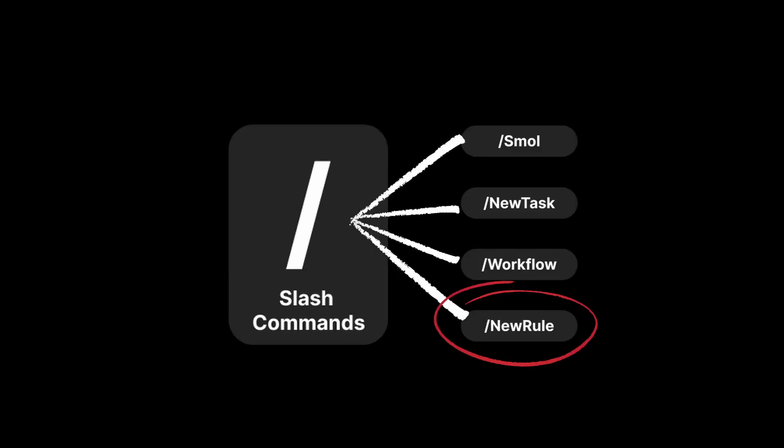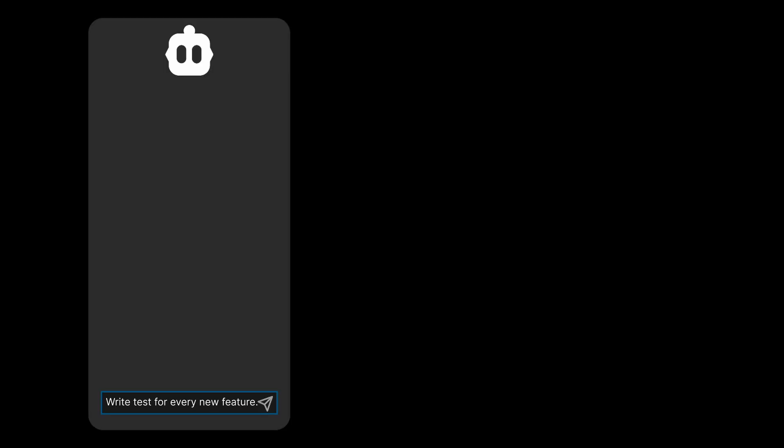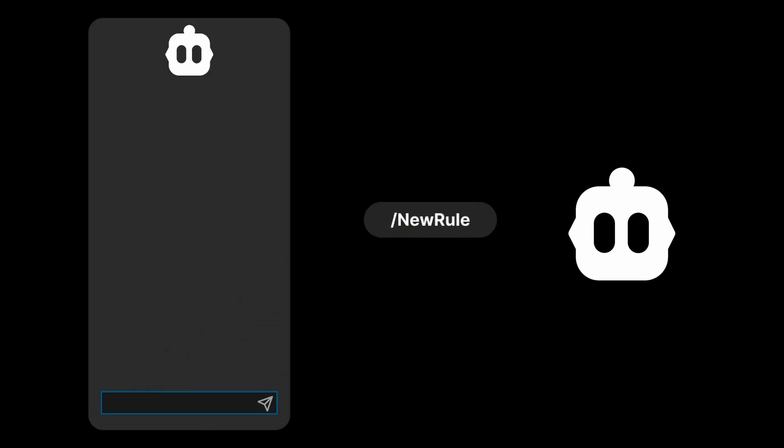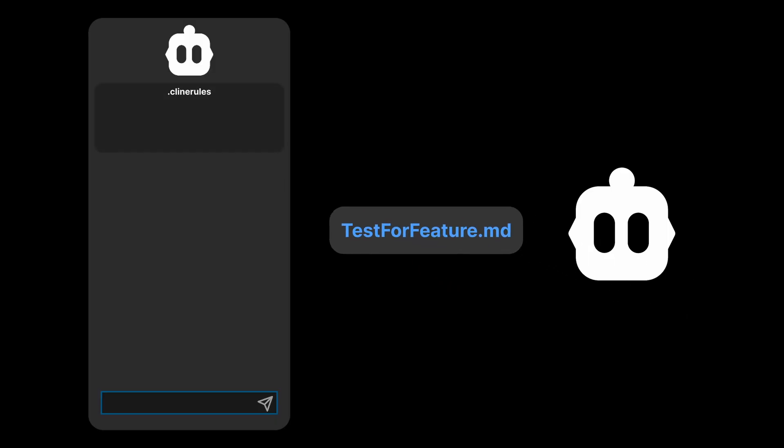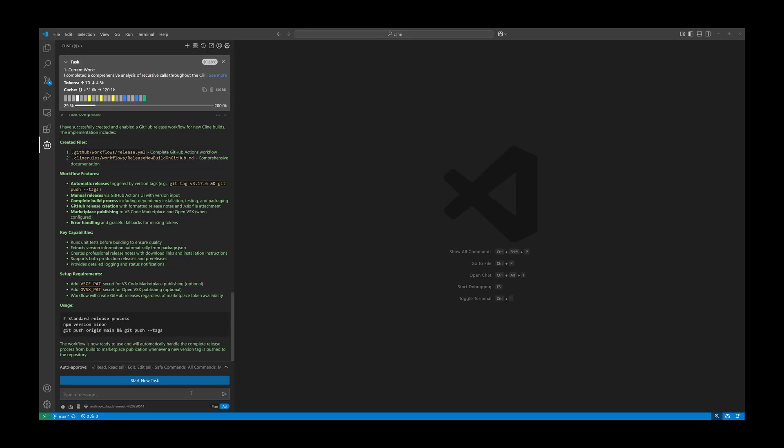Finally, we have the New Rule slash command. New Rule is a way to instruct Cline to create its own rule to adhere to, and this command tells Cline to draft the markdown file and place them directly into the Cline rules section.